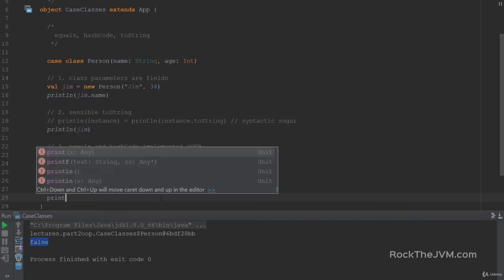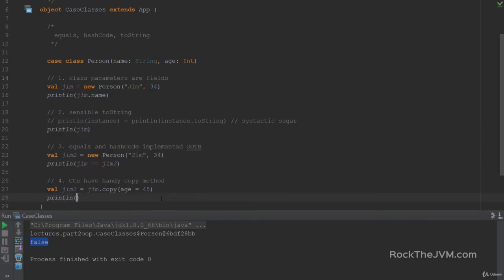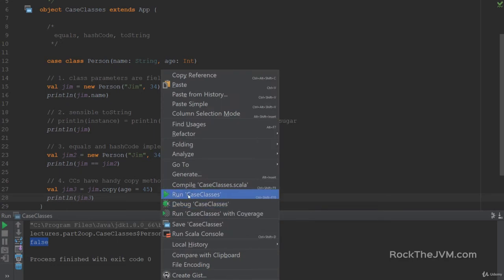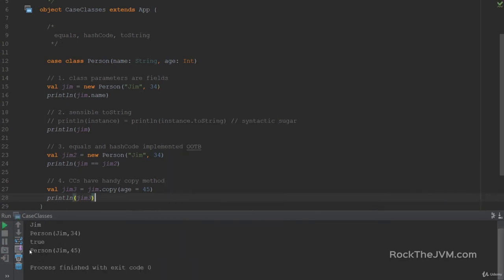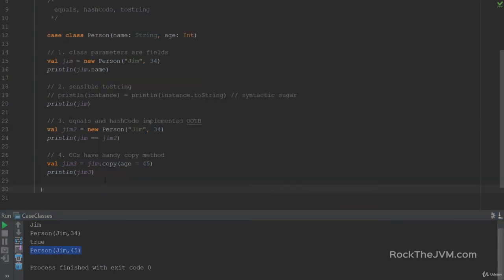So if I print line Jim3, this will return a new instance of person with the age 45. So person, Jim, 45. Next super feature.